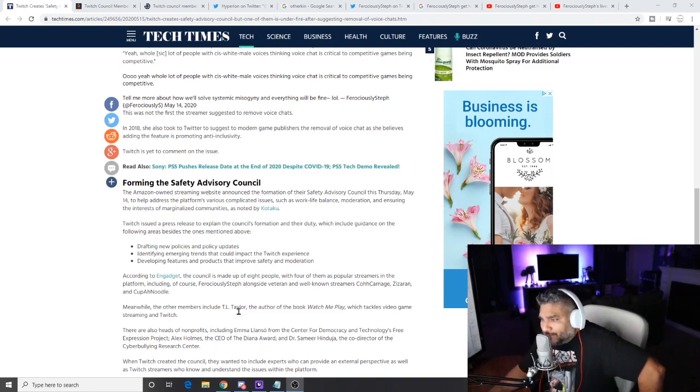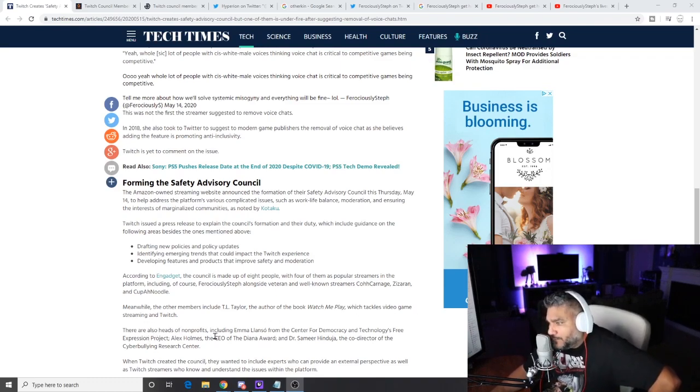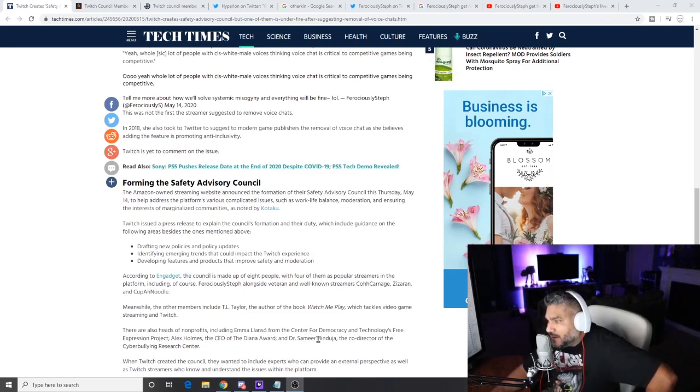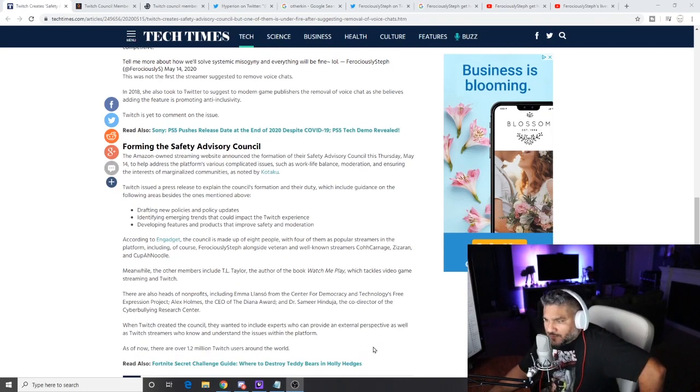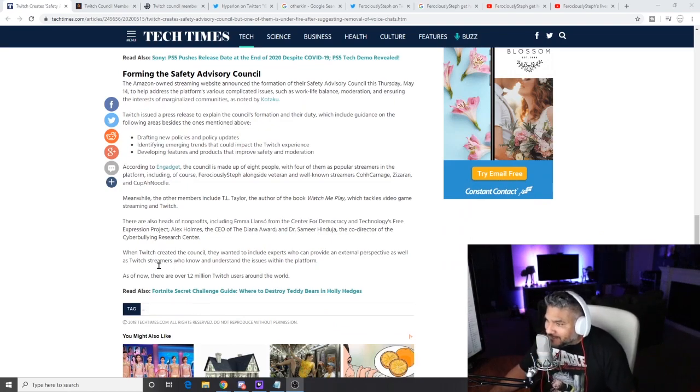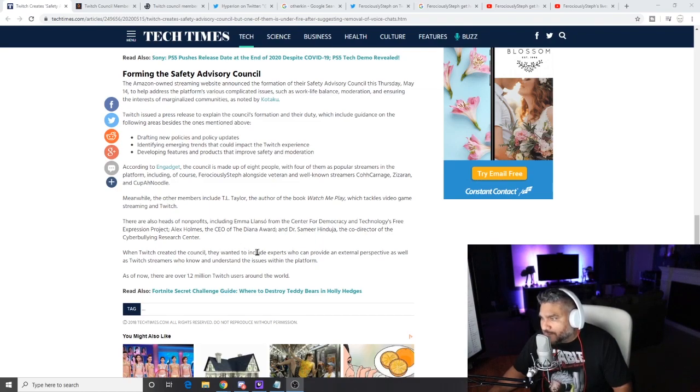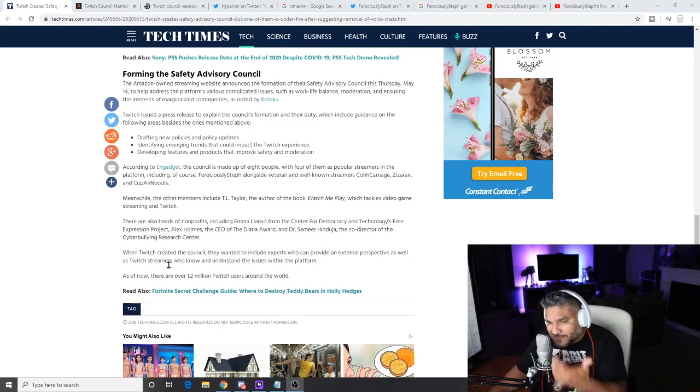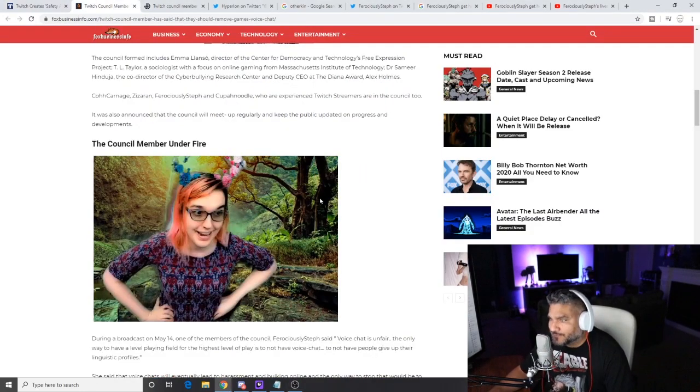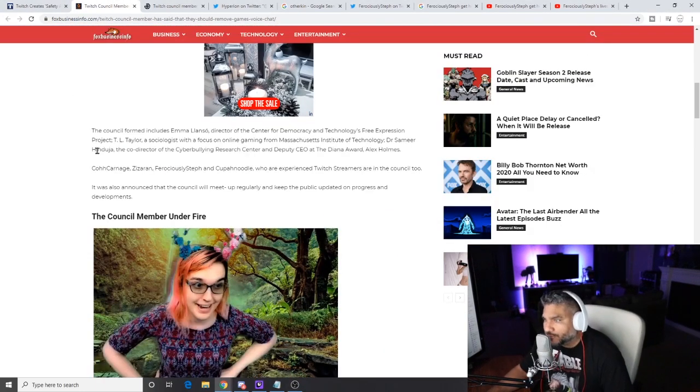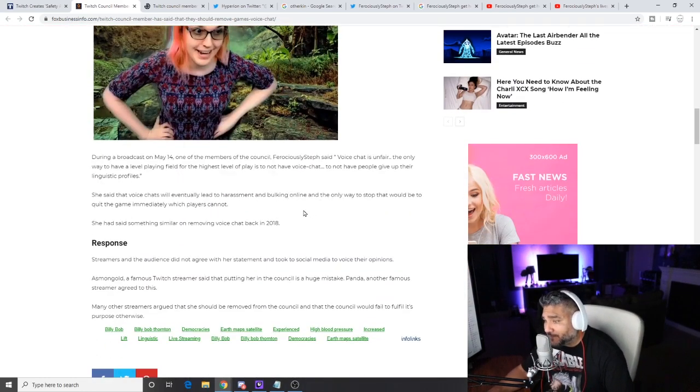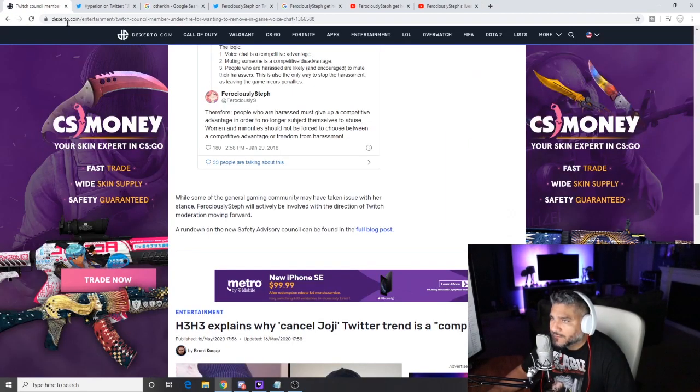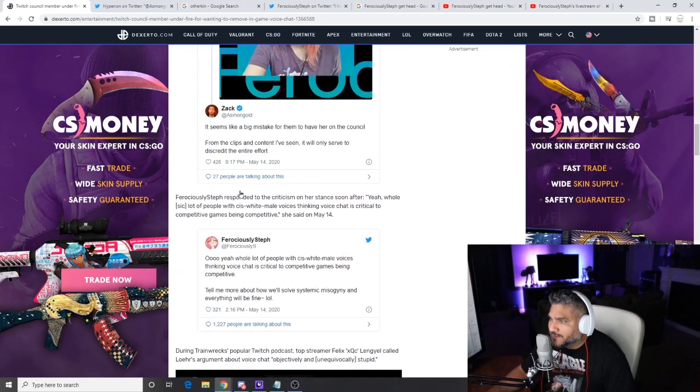Meanwhile, the other members include TL Taylor, the author of the book Watch Me Play which tackles video game streaming on Twitch. There are also heads of nonprofits including Emma Llansó, Center for Democracy and Technology's Free Expression Project, Alex Holmes CEO, Vienna Ward, and Dr. Sameer Hinduja, a doctor and the co-director of Cyberbullying Research Center. That's who you need on there, that's perfect. When Twitch just created the council, they went to include experts providing professional experience to streamers. So again, let's go to the next one, dude. They're just hitting her hard. The council formed, it's the same crap from the other one. She said that she eventually got them bulking online.